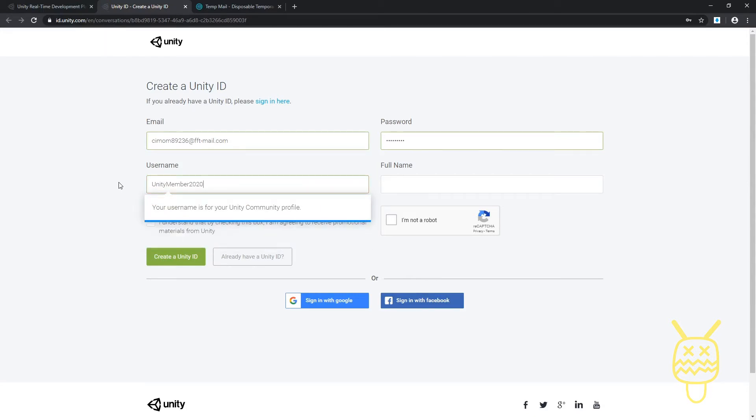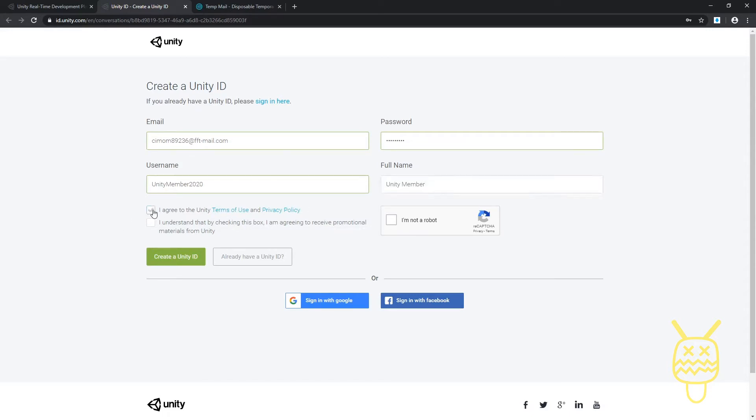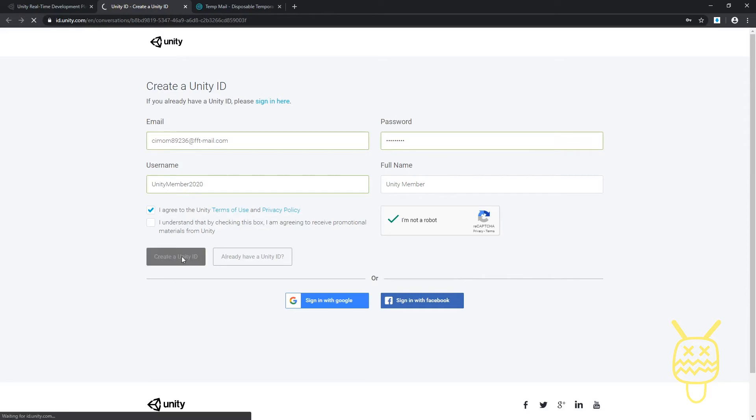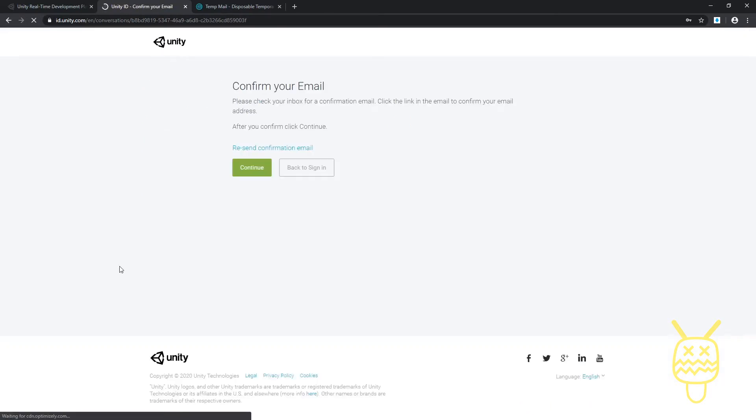We'll say Unity Member 2020. We'll see if that one's used or not. Full name, we'll just say Unity Member. I'm going to agree to the terms and privacy use. You don't have to, but if you want to get information from Unity on a regular basis, you can click that box. Click I'm not a robot. It'll give you a choice. You may get a pop-up that says pick images. That's fine, just choose those, then click on Create a Unity ID.